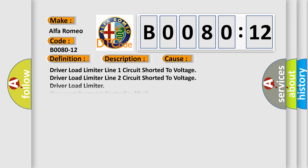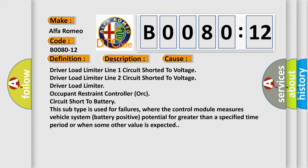This diagnostic error occurs most often in these cases: driver load limiter line 1 circuit shorted to voltage, driver load limiter line 2 circuit shorted to voltage, driver load limiter occupant restraint controller (ORC) circuit short to battery.